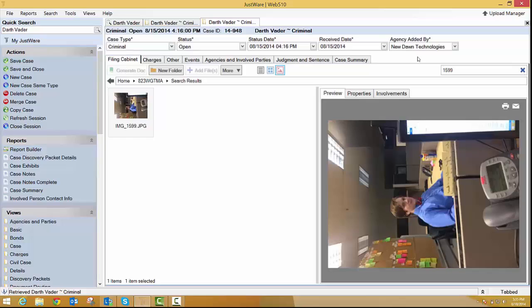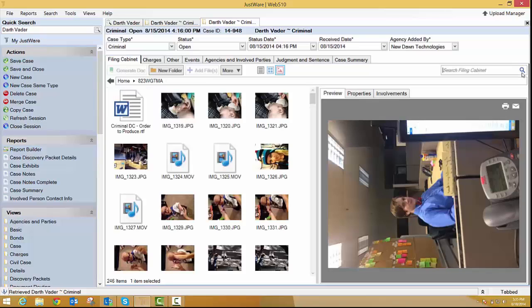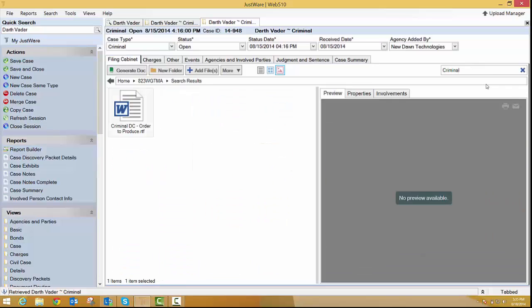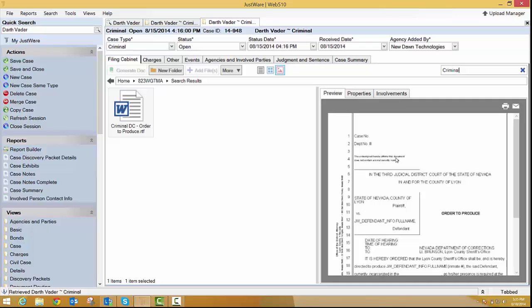So if I wanted to clear that, I just hit the X. All my folders, all my pictures and files show back up. And then I can start typing in criminal for another search. And there's that criminal document that we created earlier.